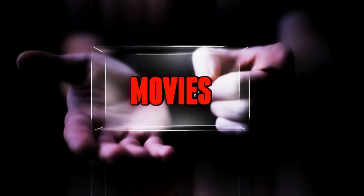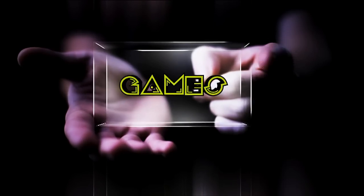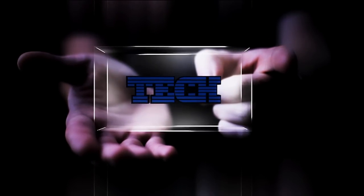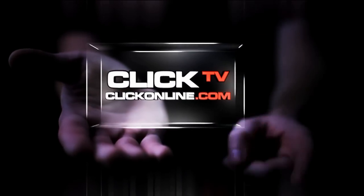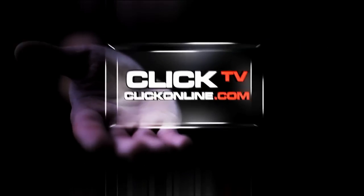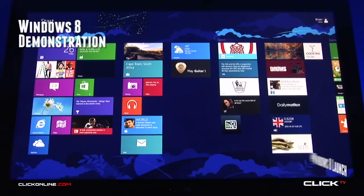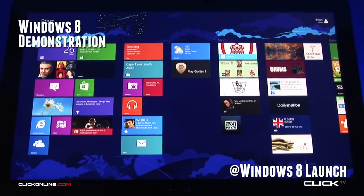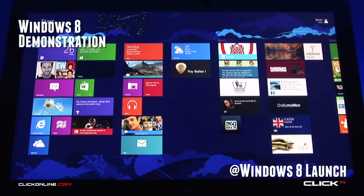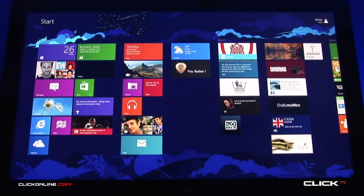Hey guys and welcome to Qlik TV, I'm Hilary Johnson. I'm here talking to Paul Shanahan today, who's going to give us a quick run through of Windows 8. Paul, take it away.